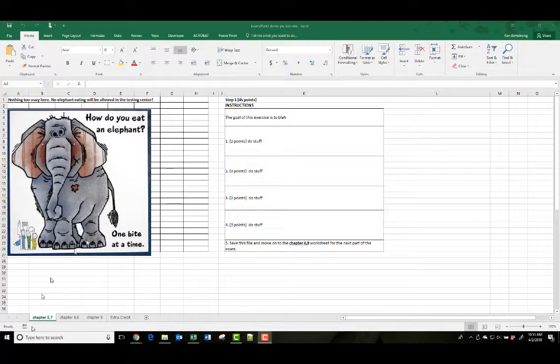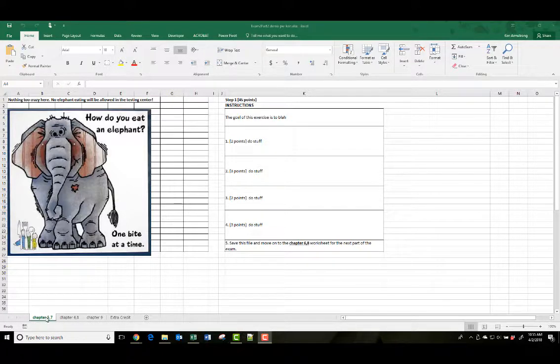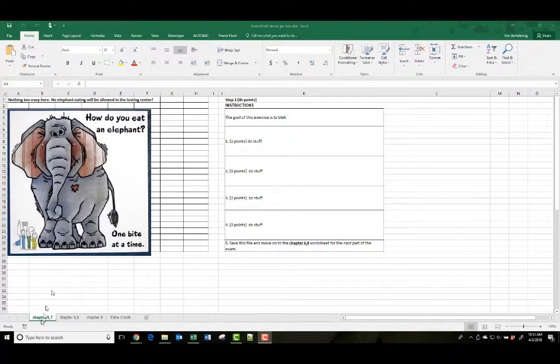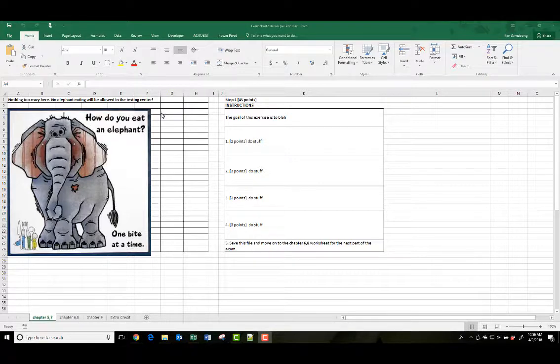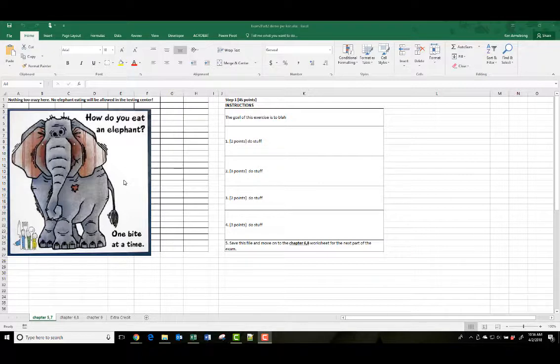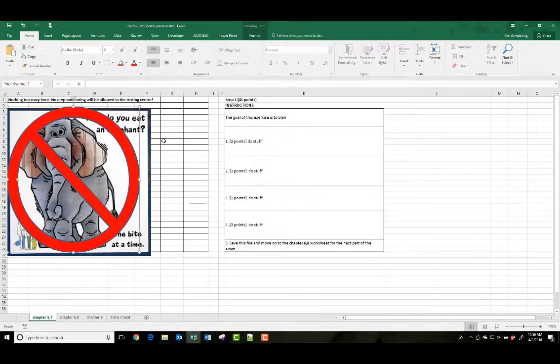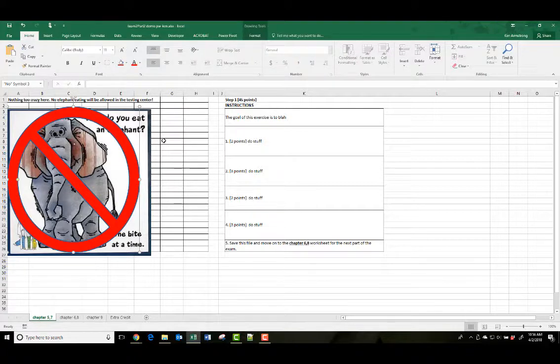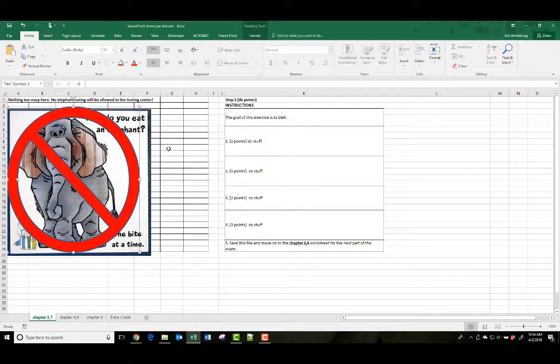There'll be three tabs here plus an extra credit tab. So the first one will cover chapters 5, 6, 5, and 7. Nothing too crazy here. Notice the text. No elephant eating is allowed in the testing center. So there will be no elephants, huge, big, long, involved, nested, nested, nested formulas. So no big, long, hairy, nested VLOOKUPs inside matches inside of VLOOKUPs inside of matches. If you can do the assignments, this exam will seem really easy.